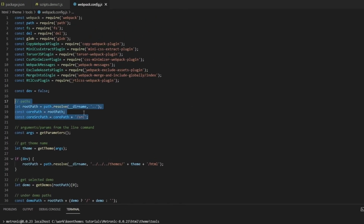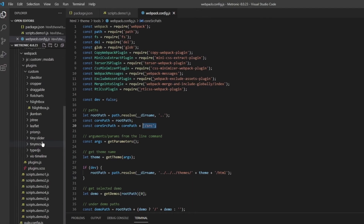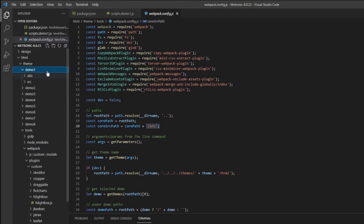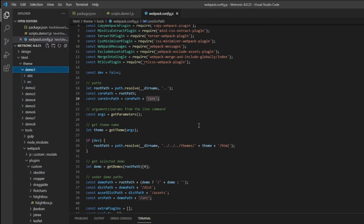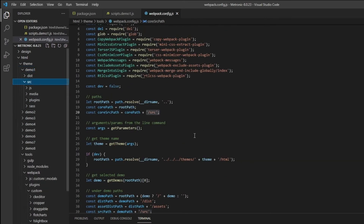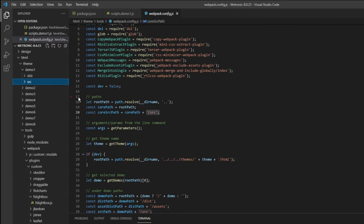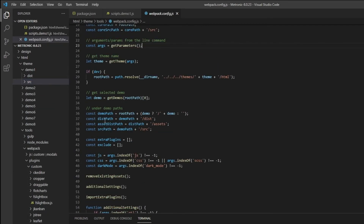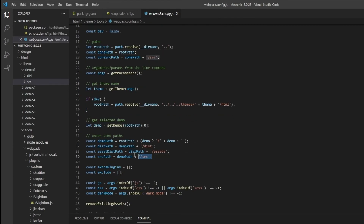One thing to note in the webpack config is there are important paths defined here. We have the root path defined, and we are defining where the source files are — which is under any demo within the source folder. This source folder is the core source path.